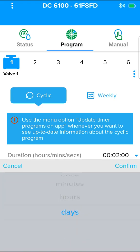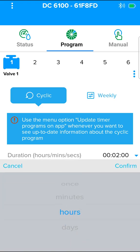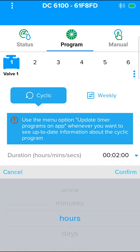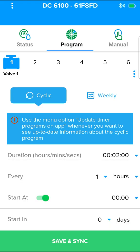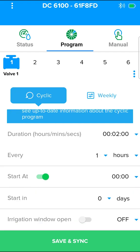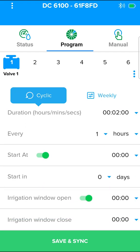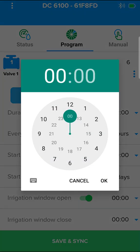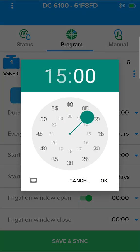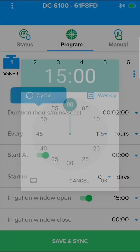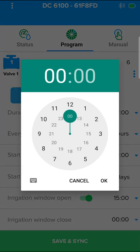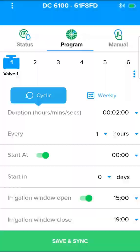Select every, by hours or minutes. Press the button to activate the irrigation window. Select the start and end times. In this example, the irrigation will take place every hour, between 3 and 7 pm.